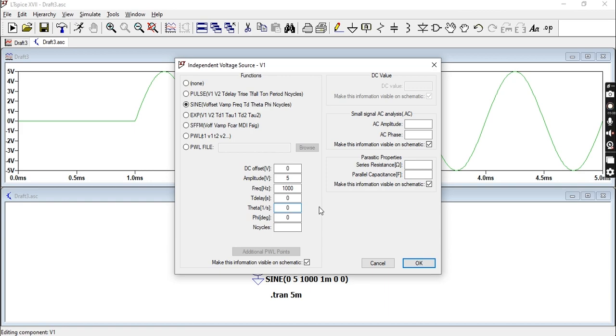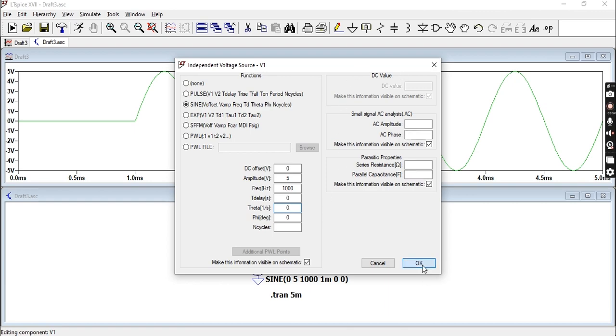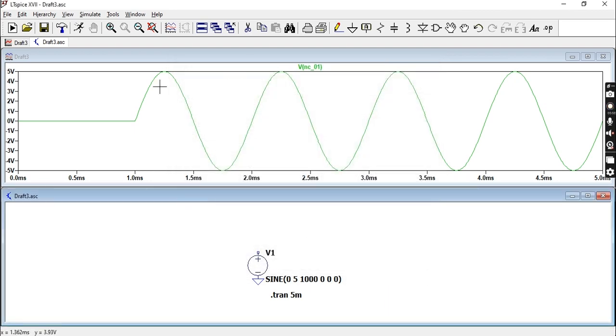That essentially just dictates how fast the amplitude is decreased. If you don't want to decrease the amplitude of your wave, then just leave it like that and it will be the same throughout.